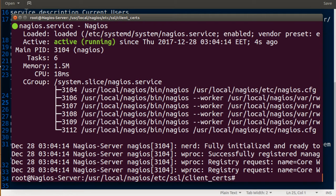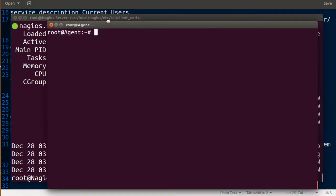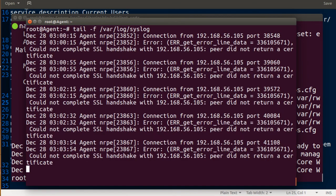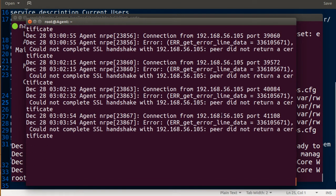Everything is working fine on my agent side. Here I'm running tail -f on /var/log/syslog. All the time Nagios is trying to check but cannot get the information because it did not present the certificate and cannot complete the SSL handshake.